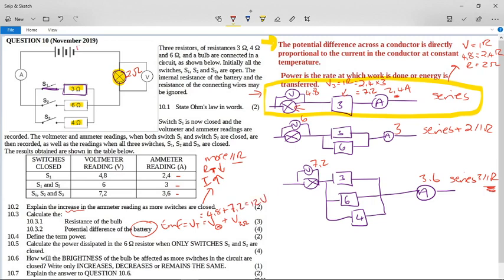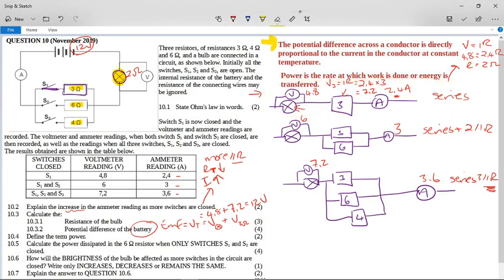We have 12 volts coming from the battery, and this stays constant — the EMF stays constant for the circuit in all configurations. It is the maximum potential difference that the battery can supply. Now it says: define the term power. Power is the rate at which work is done or energy is transferred. Learn your definitions.